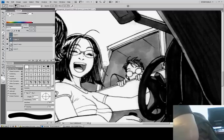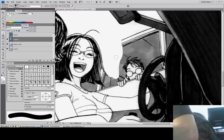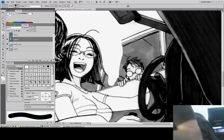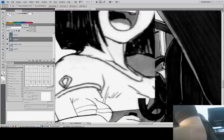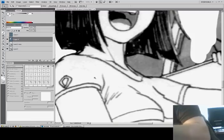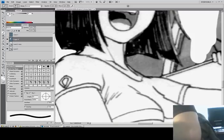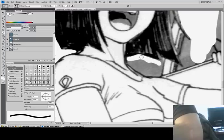I drew this in ink on paper because I believe firmly in maintaining that traditional approach. There's more skill involved, no matter what anybody tells you.